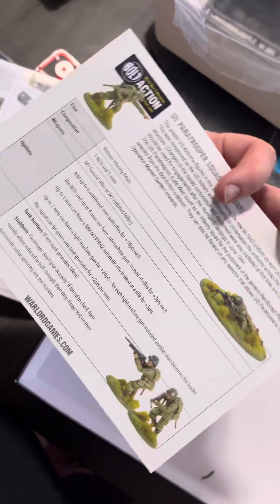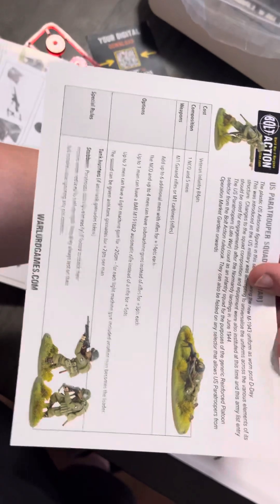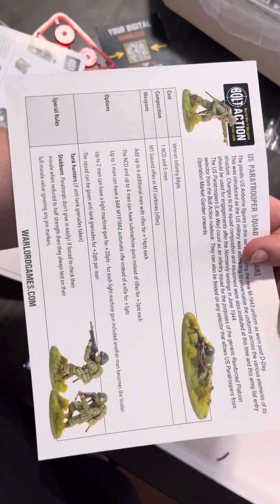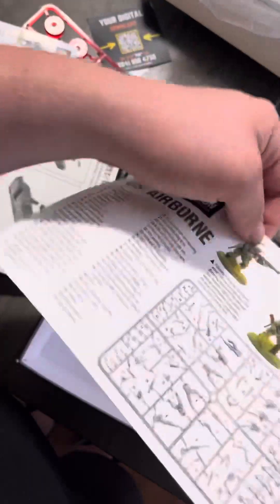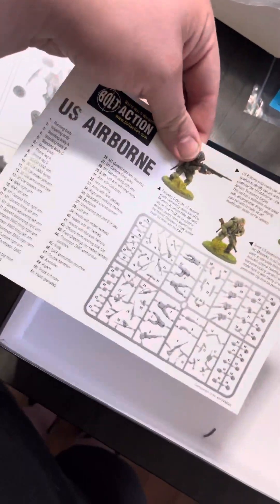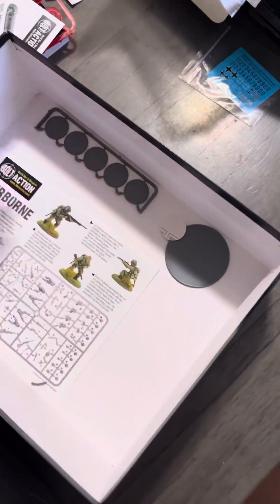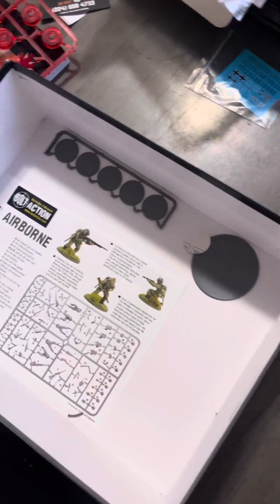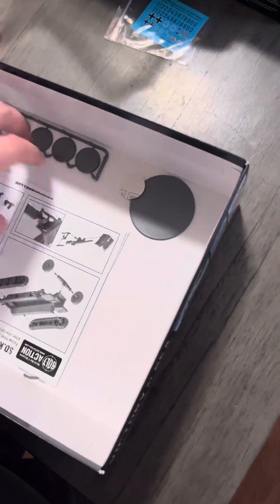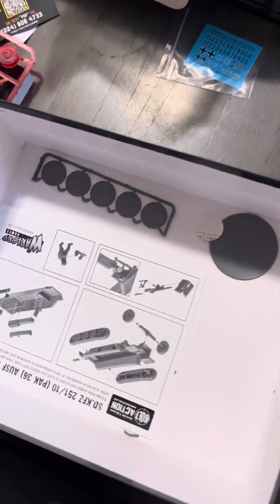So this is Spartan Battle Studios once again. I'm gonna have to get all this stuff assembled, let you guys know how this game is.